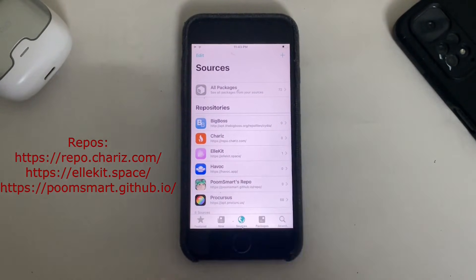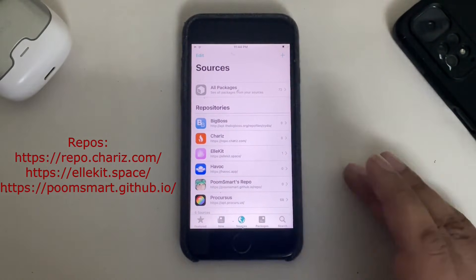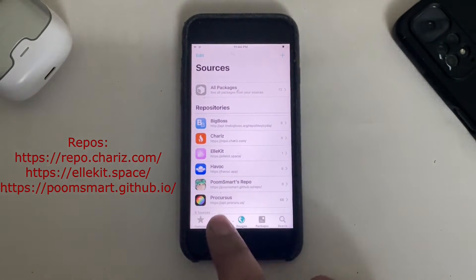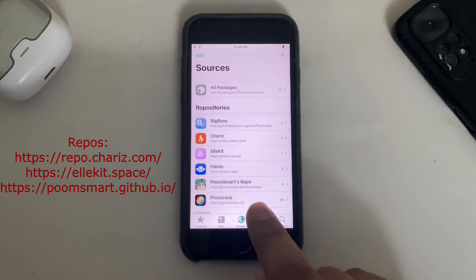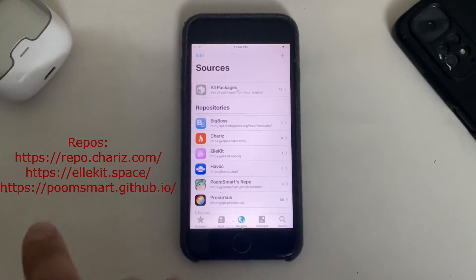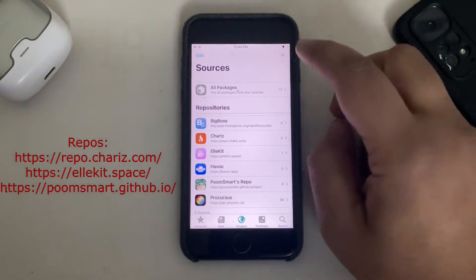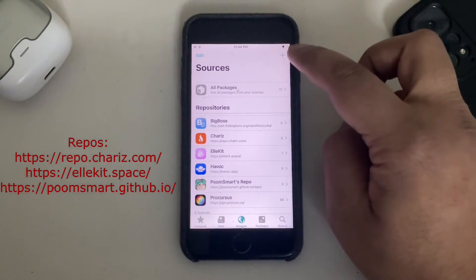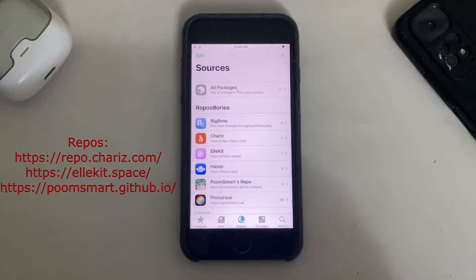Go to Sources first and add these repos. First, add the allocate.space repo if not already added. Also add the Charis repo just in case. Third, get and install the boomsmart repo at boomsmart.github.io/repo. You are seeing all these repos on your screen.